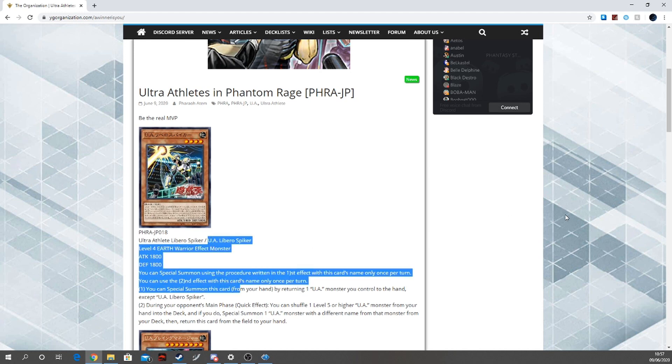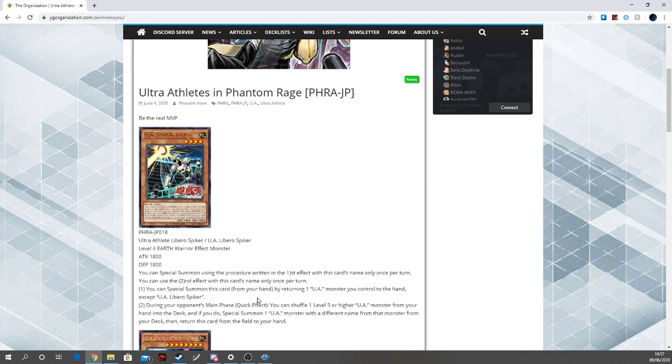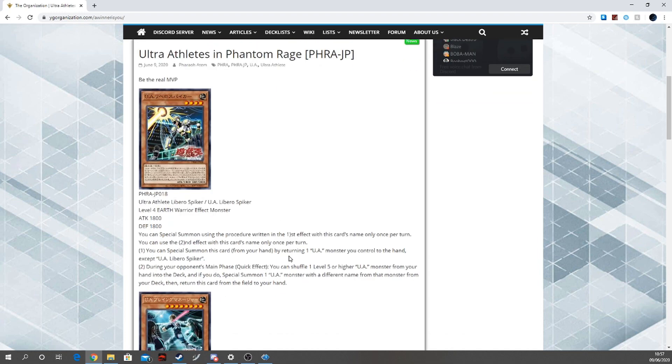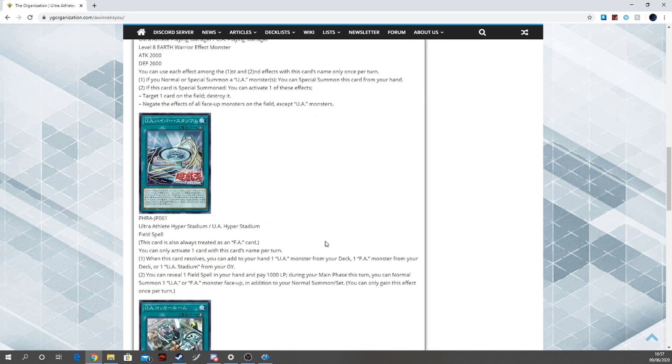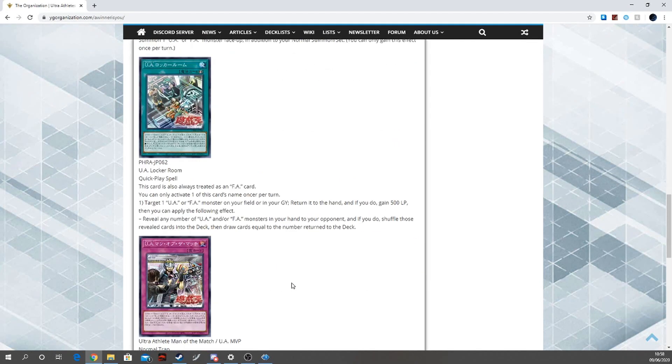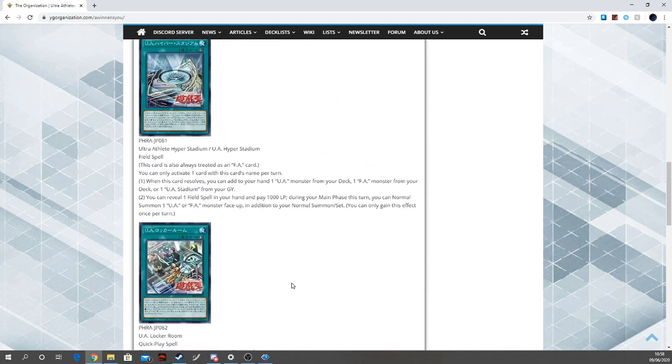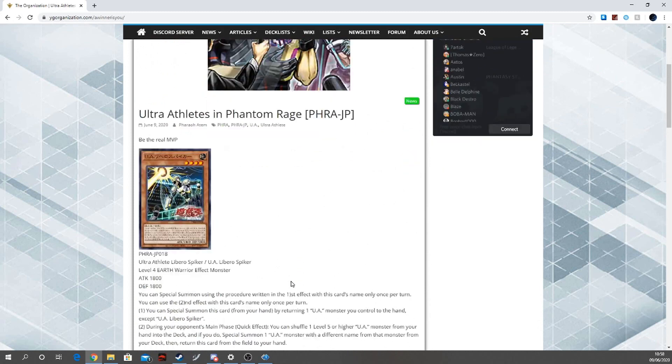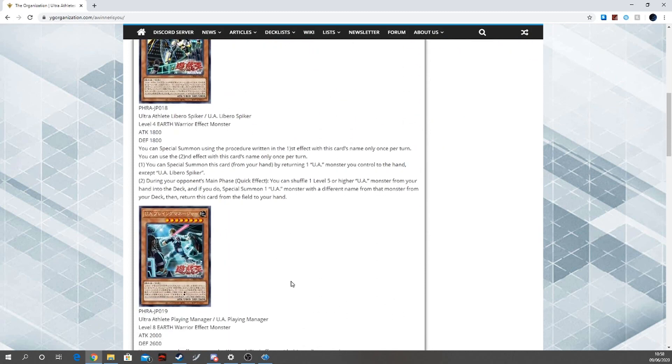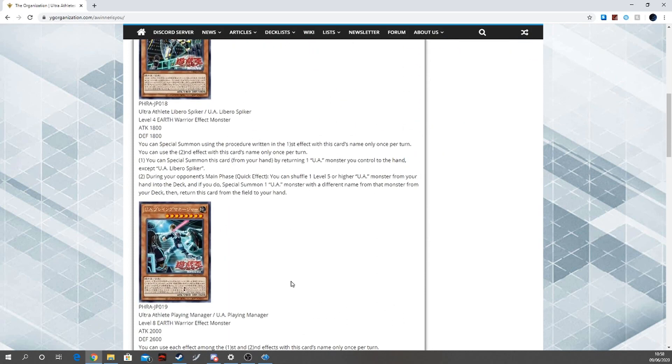It greatly helps that if the F.A. has a searcher monster - like normal summon or whatever, do something, search an F.A. card - if the F.A. has that, I can definitely see a U.A. deck with an F.A. engine being implemented in forms of like that one monster searcher for these cards alone. It just gives the deck another additional normal summon that can help boost the consistency of the deck.